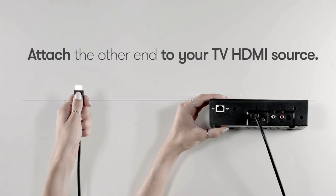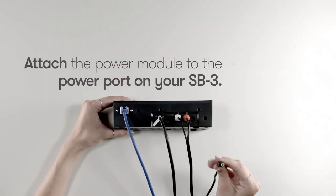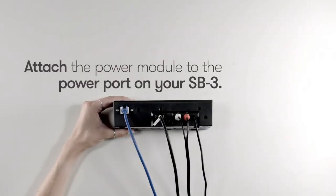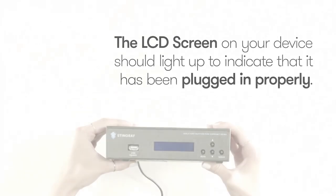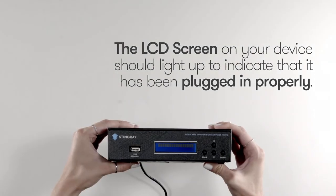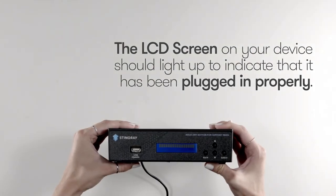We can now set up the power on your device. Attach the power module to the power port on the SB3. The LCD screen should now light up to indicate that the device has been plugged in properly.